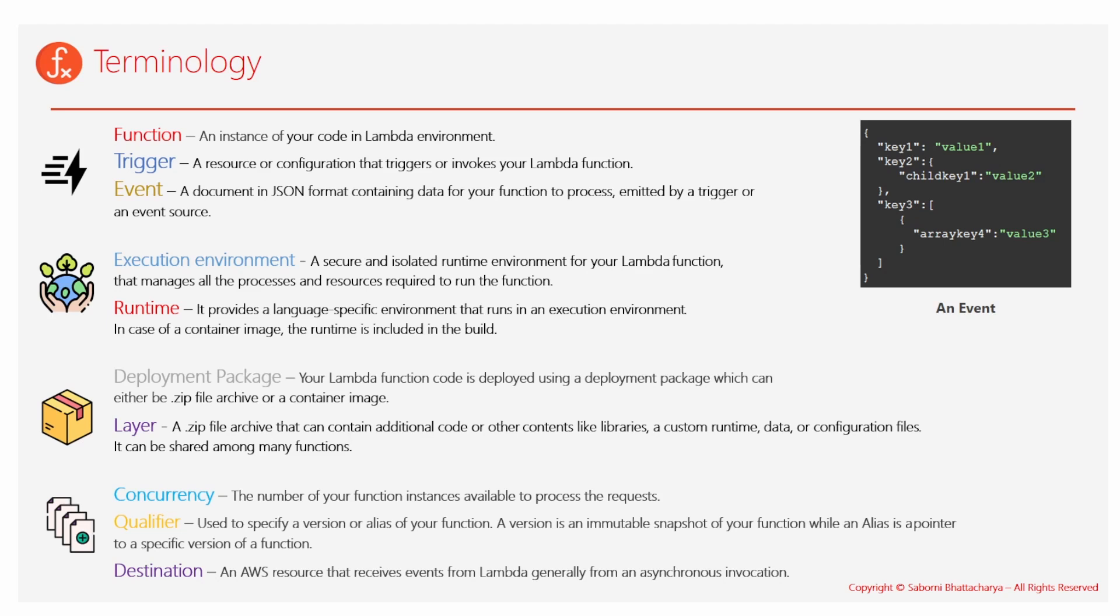Before going to the next slide, I would just like to talk about this event payload. It's basically, as you can see on the screen, an event. It's basically a JSON document which is received by the Lambda service, and the Lambda service routes it to your Lambda function.